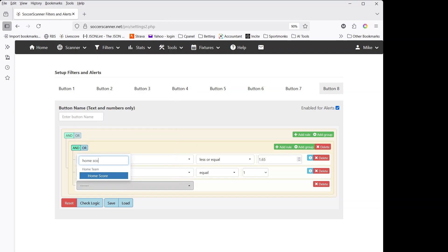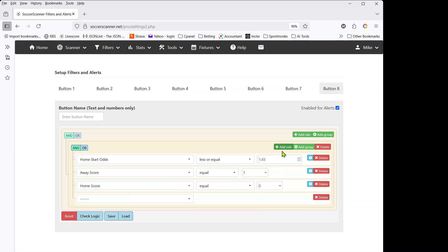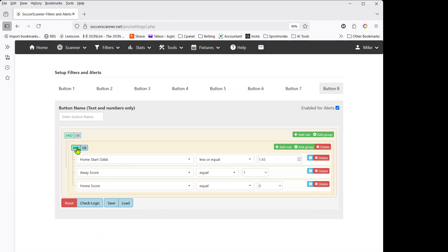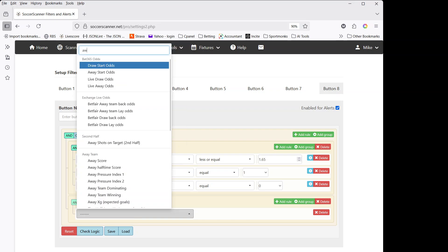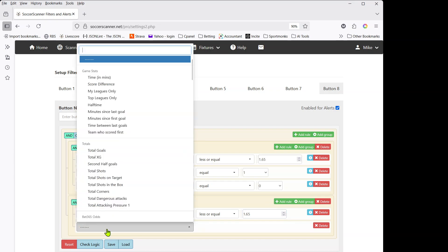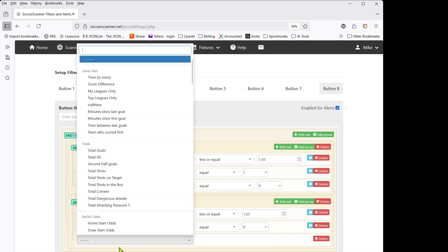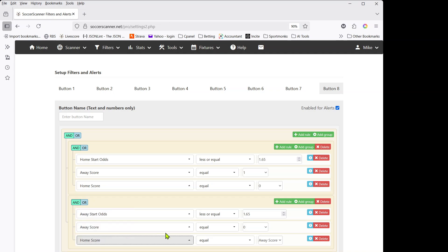So the first group is looking for a home favourite at 1.65 or less who is losing one-nil. Now I'll add a second group. In this second group I'll set: away start odds less than or equal to 1.65, away score equals zero, and home score equals one. This group covers an away favourite who is losing one-nil.